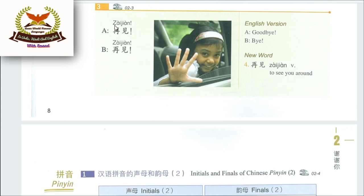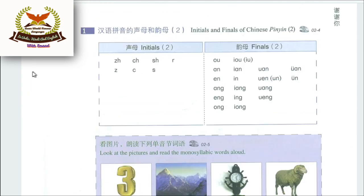Zàijiàn means Goodbye — see you around. Now we look at the Pinyin initials and finals chart. Initials means the first letters of the word; Finals means the ending sounds. Initials ka matlab hai pehle hauroof, Finals ka matlab hai taami hauroof.